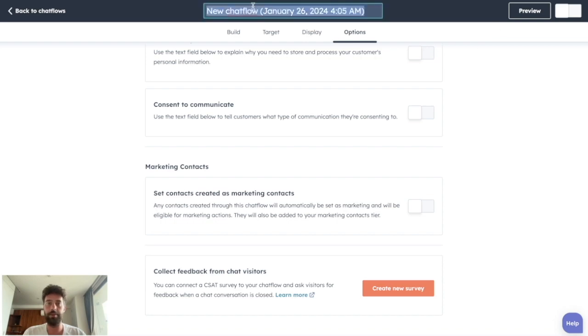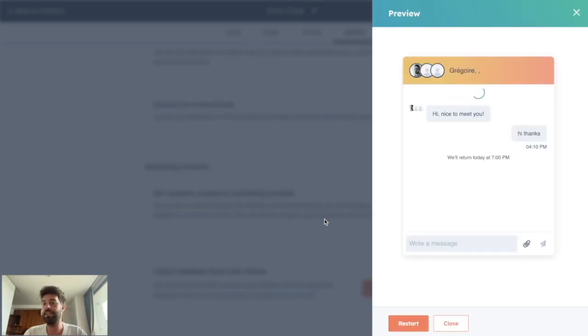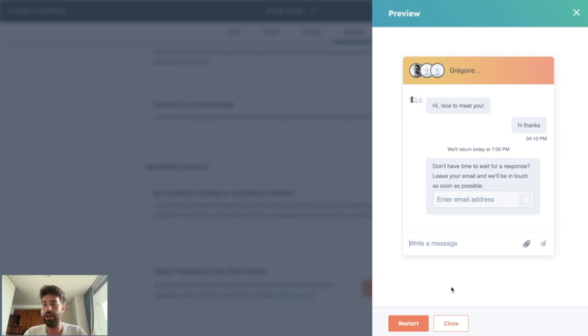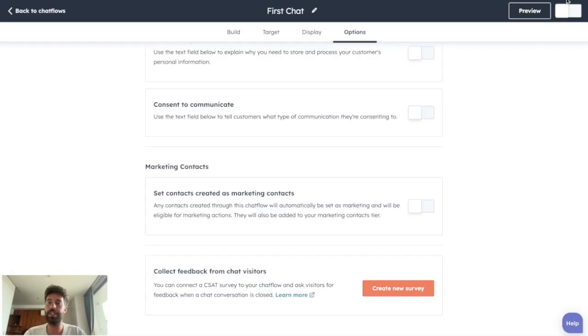Once it's finished, you can just give it a name, click on preview to try it, restart if needed, etc. And once you're happy with it, you can just close it and turn it on.